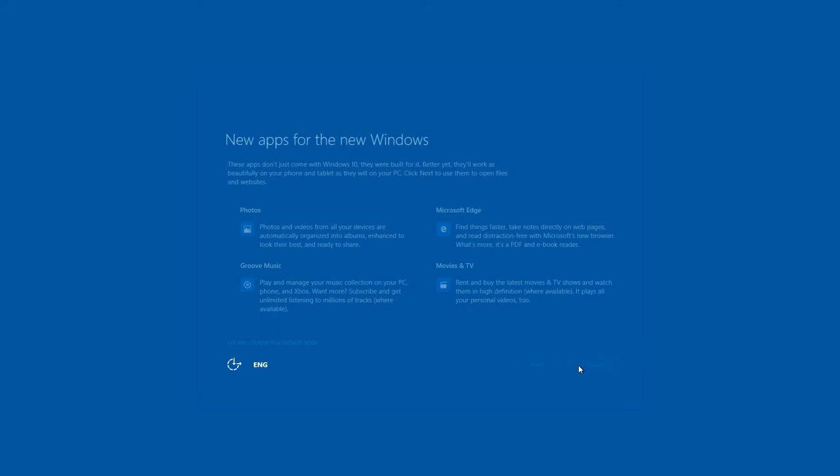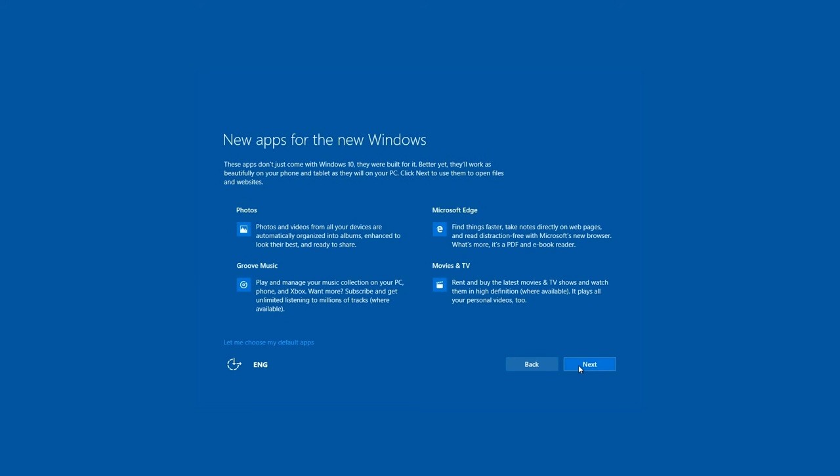The window 'New apps for new Windows' is there for information only. Microsoft uses it to let us know about the new standard applications: Photos, Groove Music, Movies and TV, Edge Browser. Next.